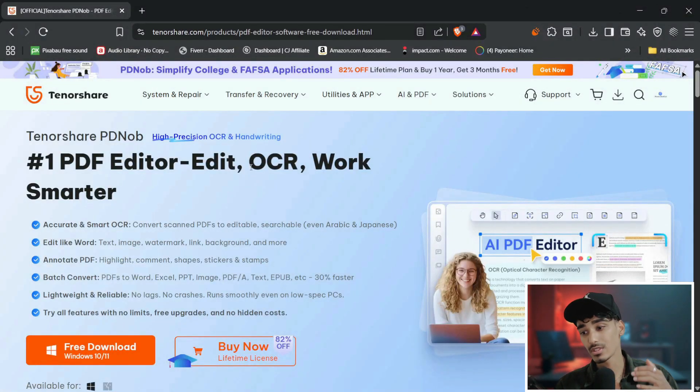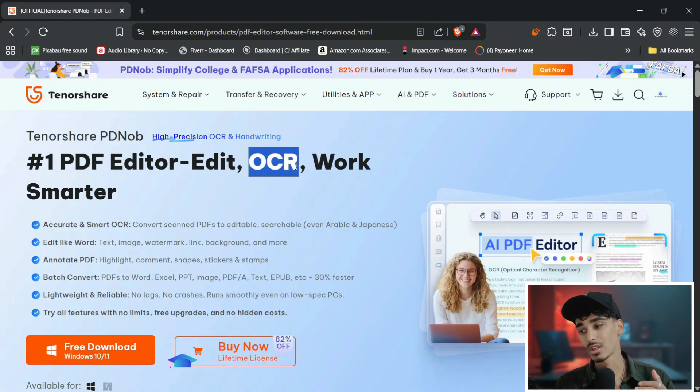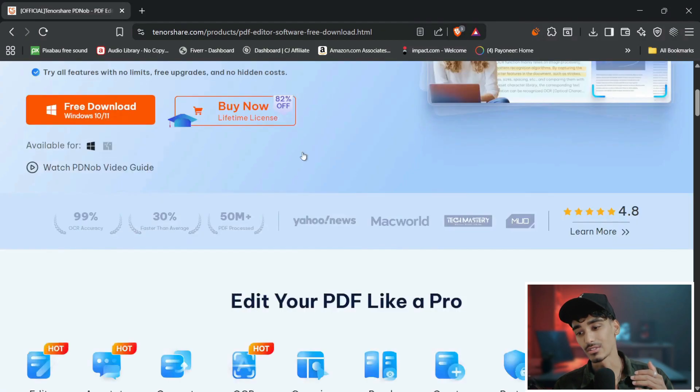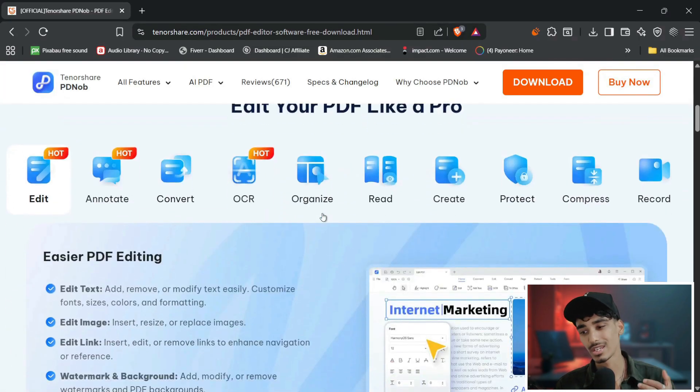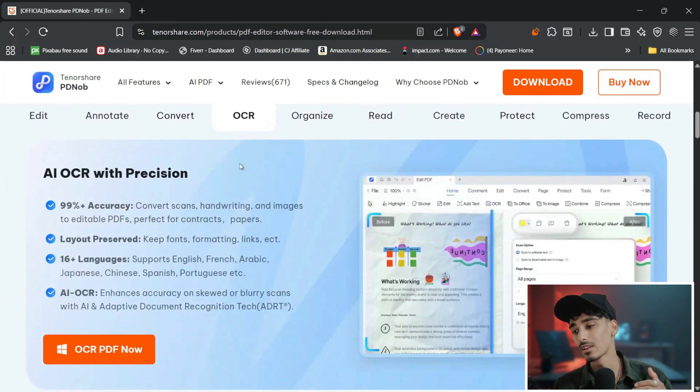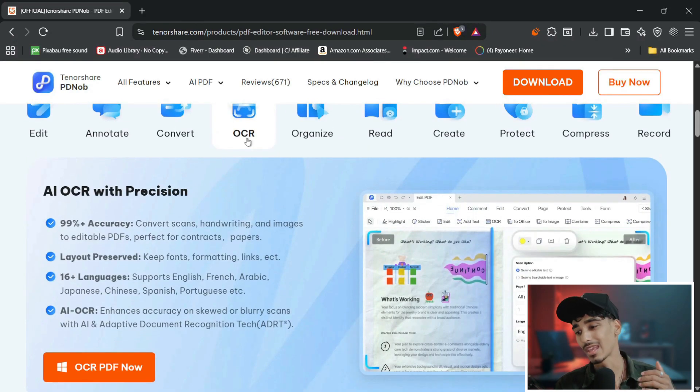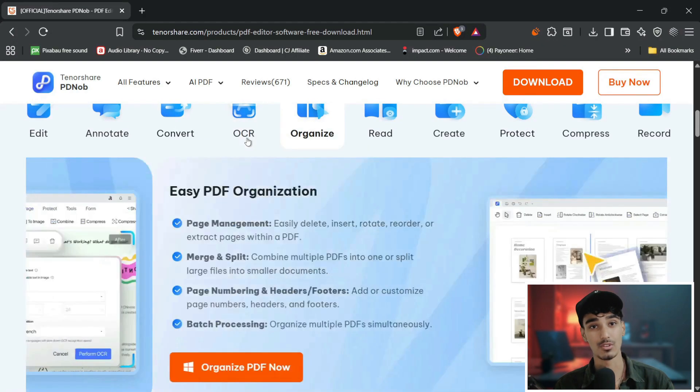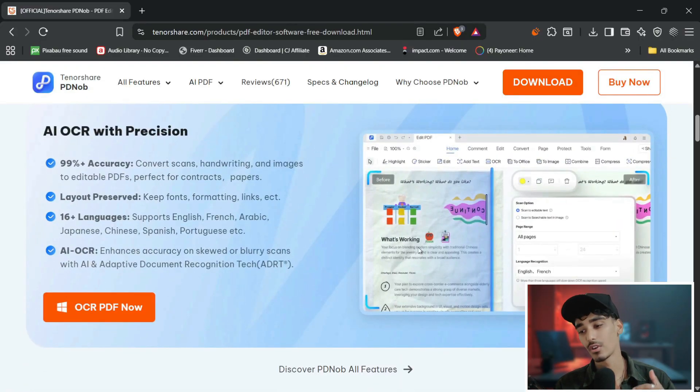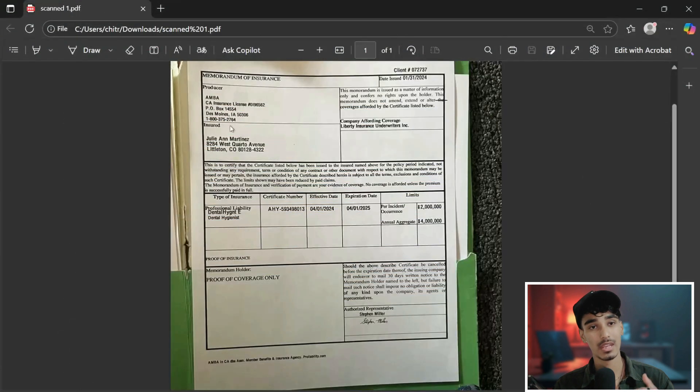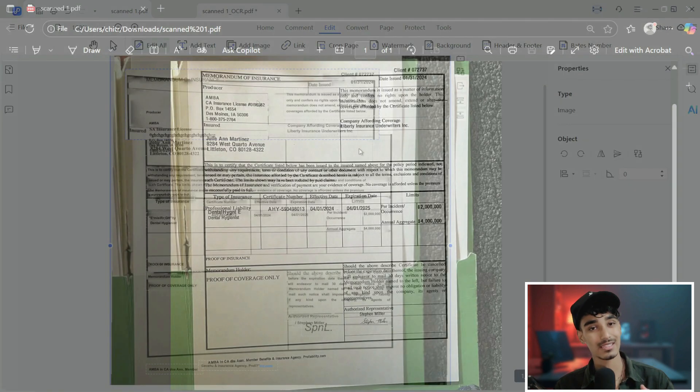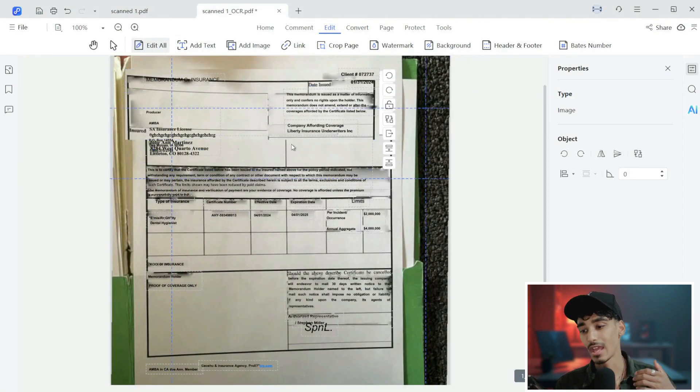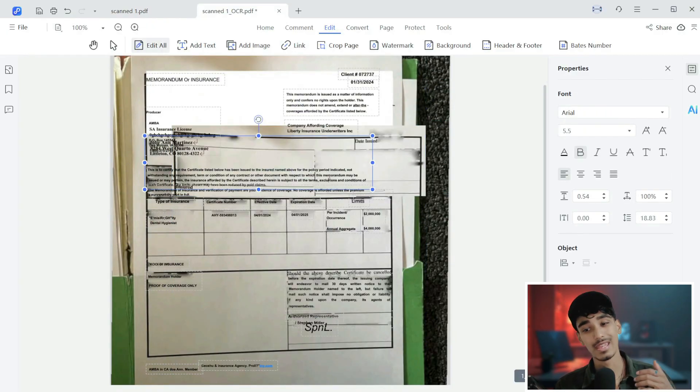Before we start, let's understand the magic behind OCR which stands for optical character recognition. In simple words, OCR scans your document, detects the printed text inside an image, converts it into editable text that you can copy, modify or format however you want. If your file looks like an image, Tenorshare PDNob's OCR engine will extract everything - text, layout and structures - and make it editable instantly.